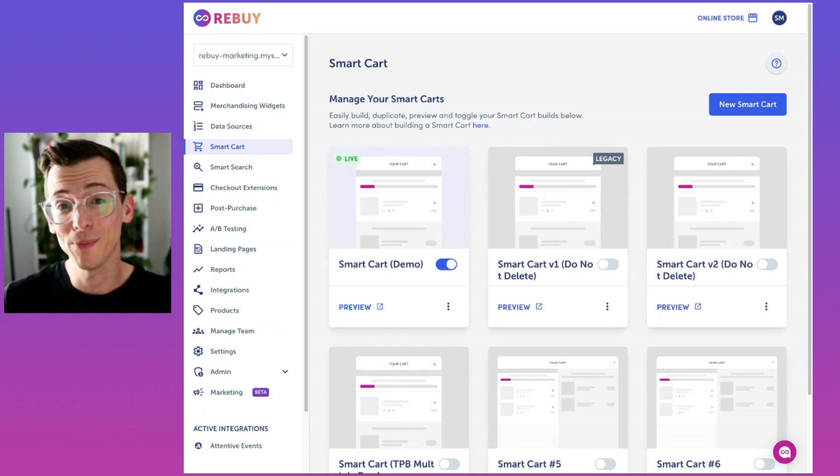These new updates to smart cart are available today. Simplify complexity and drive more revenue with the best shopping cart on Shopify that just keeps getting better. The ReBuy smart cart.